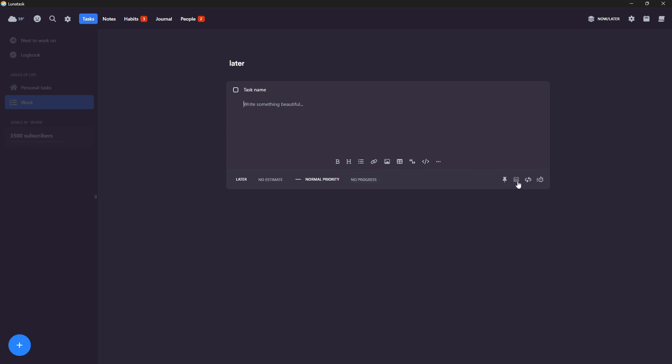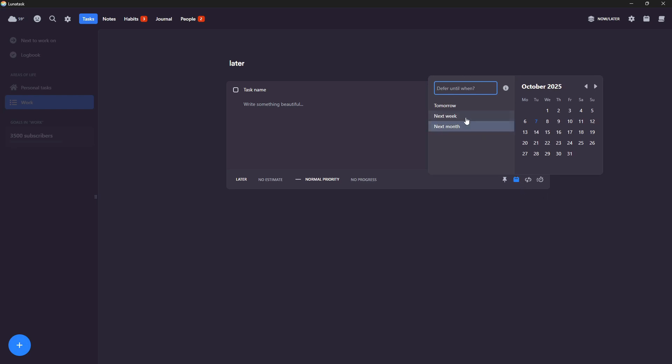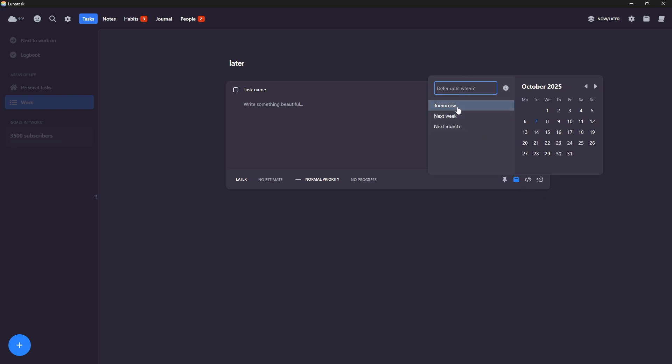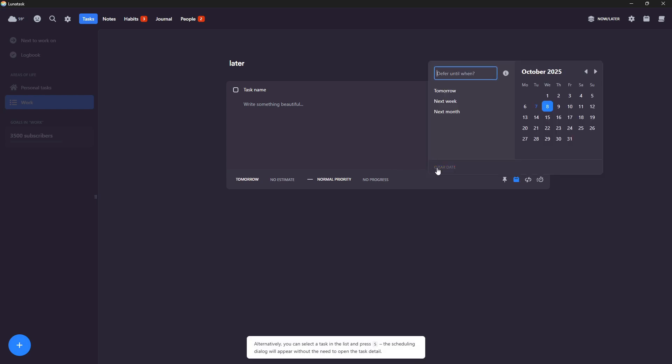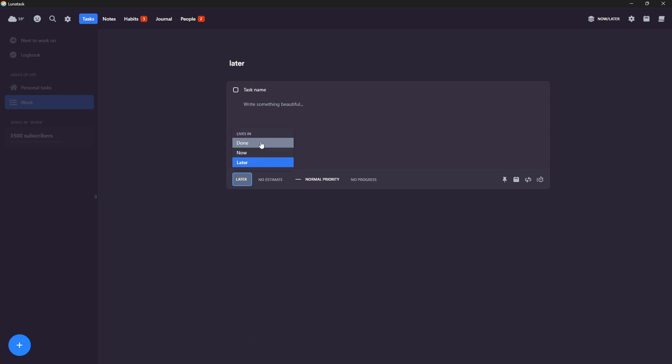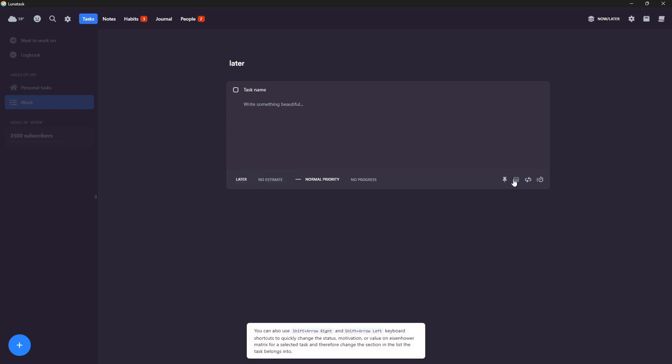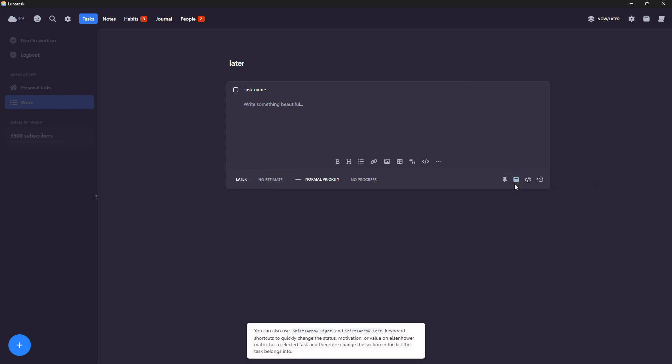You can pin it. You can give it a due date. So I could do tomorrow, for example, by just clicking here, or I can clear that date where I can just have it in later, now or done. So I would have it in later than I could give it a specific date. It is quite flexible. That is the point here.